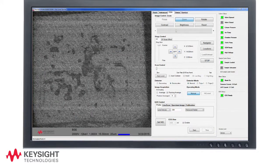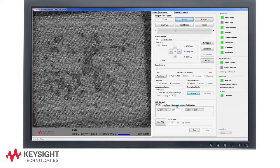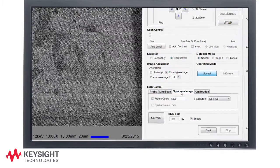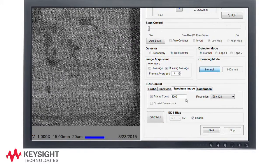We have returned to the SEM image monitor screen. I am now selecting the spectrum image EDS mode.